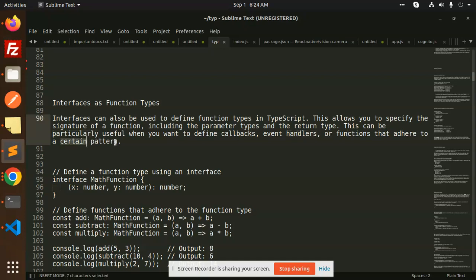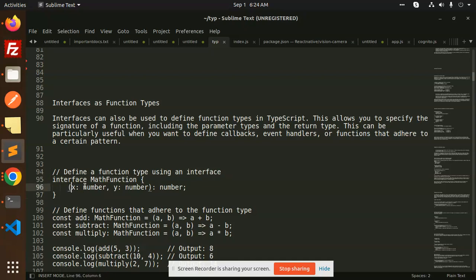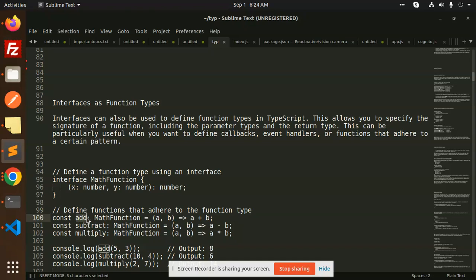First, we have defined a function type using the interface. Interface MathFunction: x should be a number, y should be a number, and the result should be a number. So defining the functions that adhere to the function type.